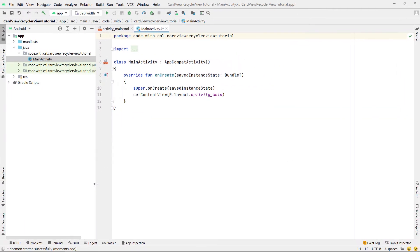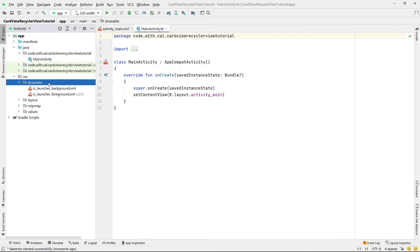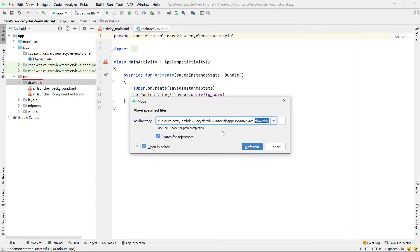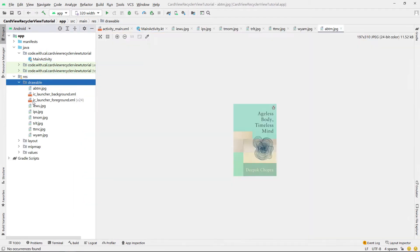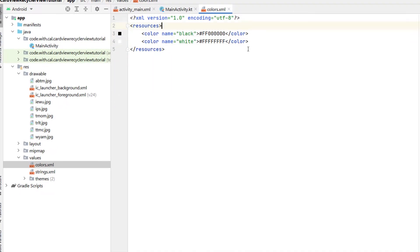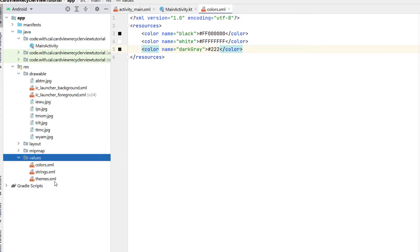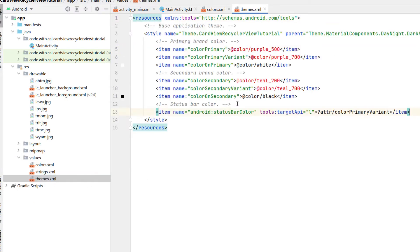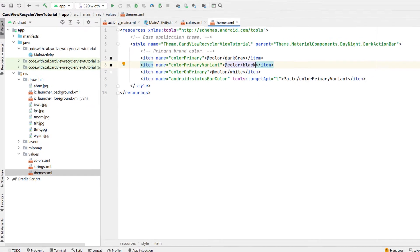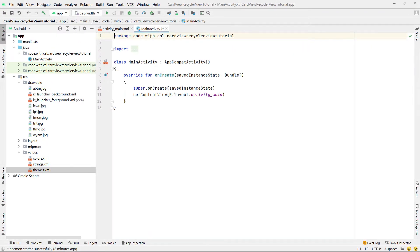First thing we're going to do is open up our res drawable folder and just drag in our book covers. These are just images I pulled off the web — I've never read any of these books but they just looked like they had good covers. So just drag those into our drawable folder. Then we're going to adjust the colors, remove all of these colors and add in a dark gray. Then we're going to delete the night theme, head into our themes and remove all the color secondary stuff, then set our color primary to our dark gray and our variant to black.